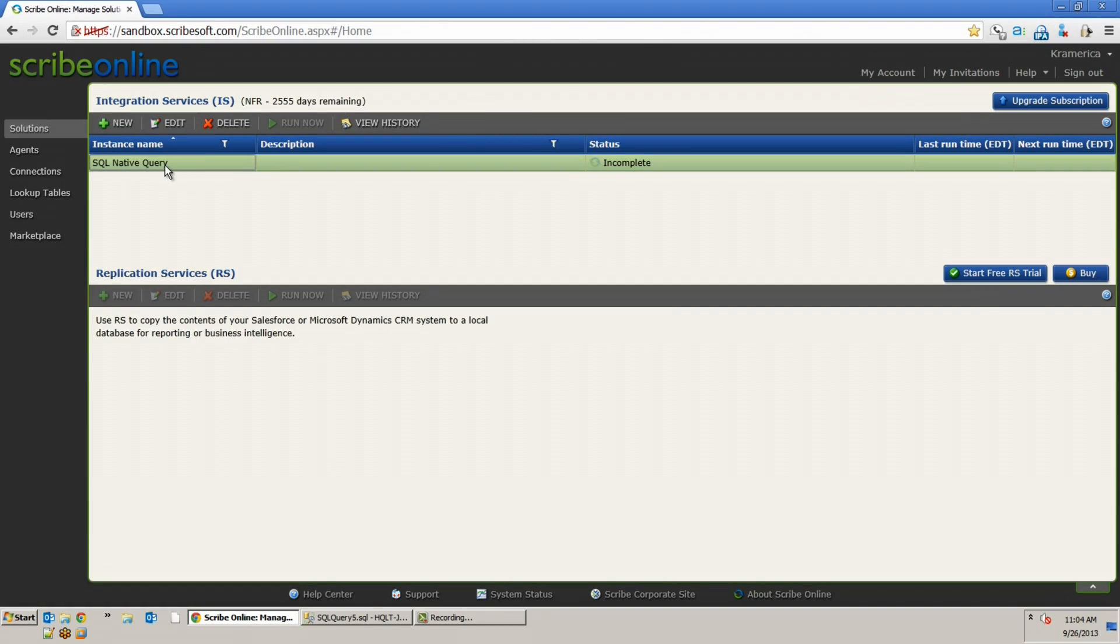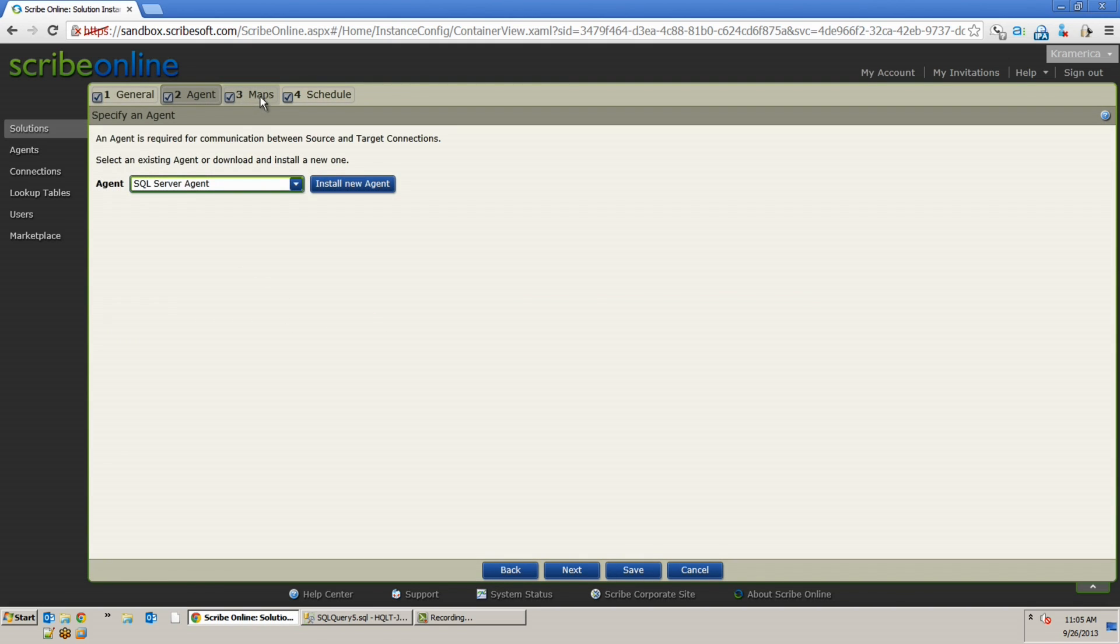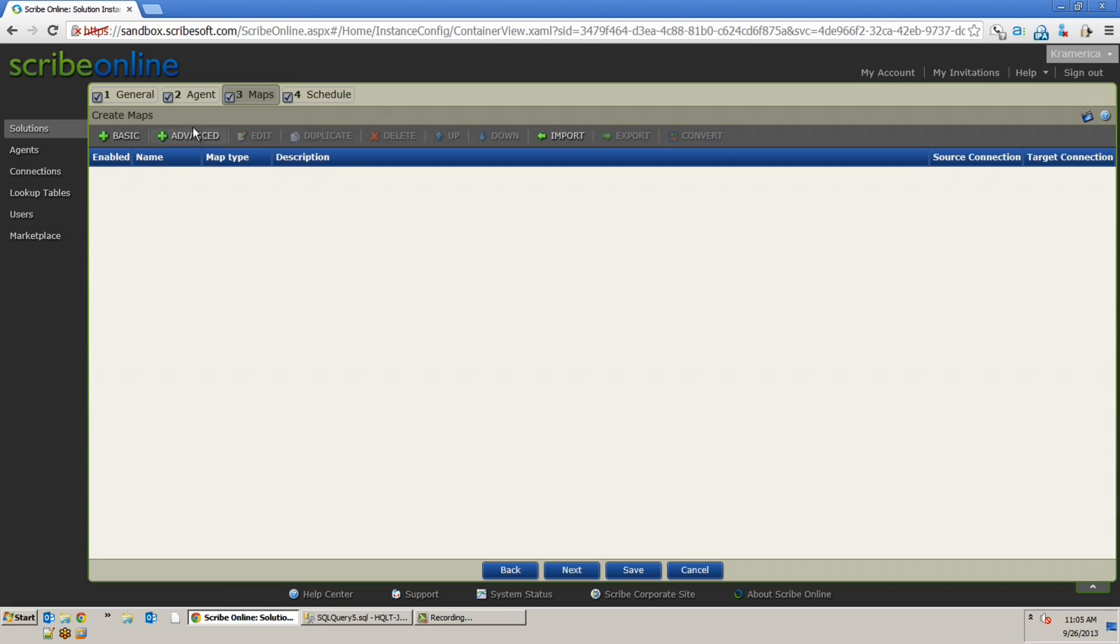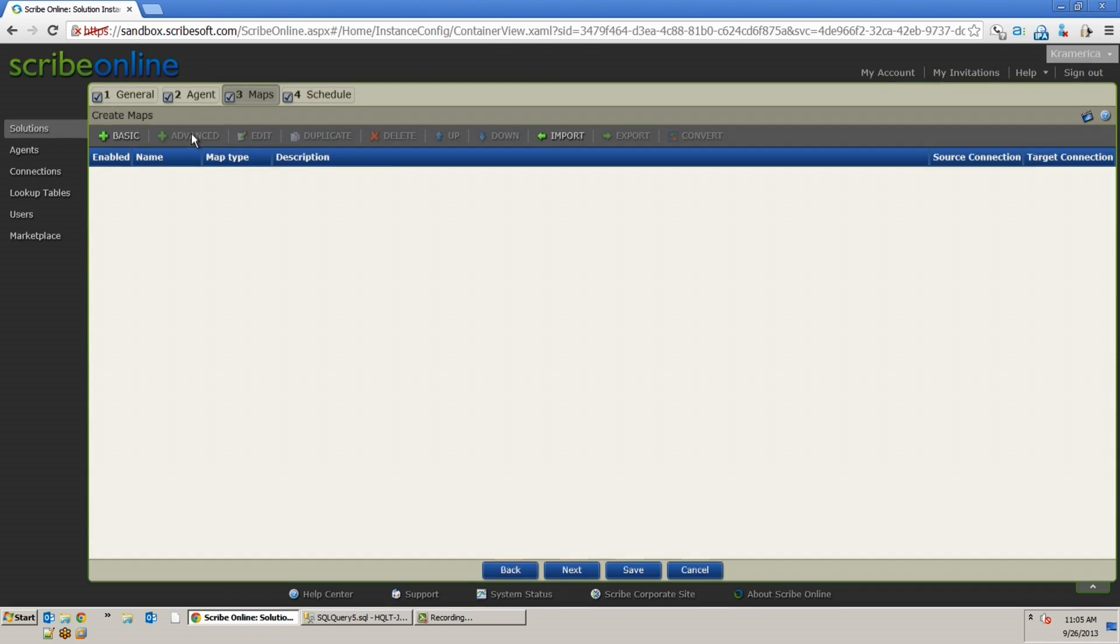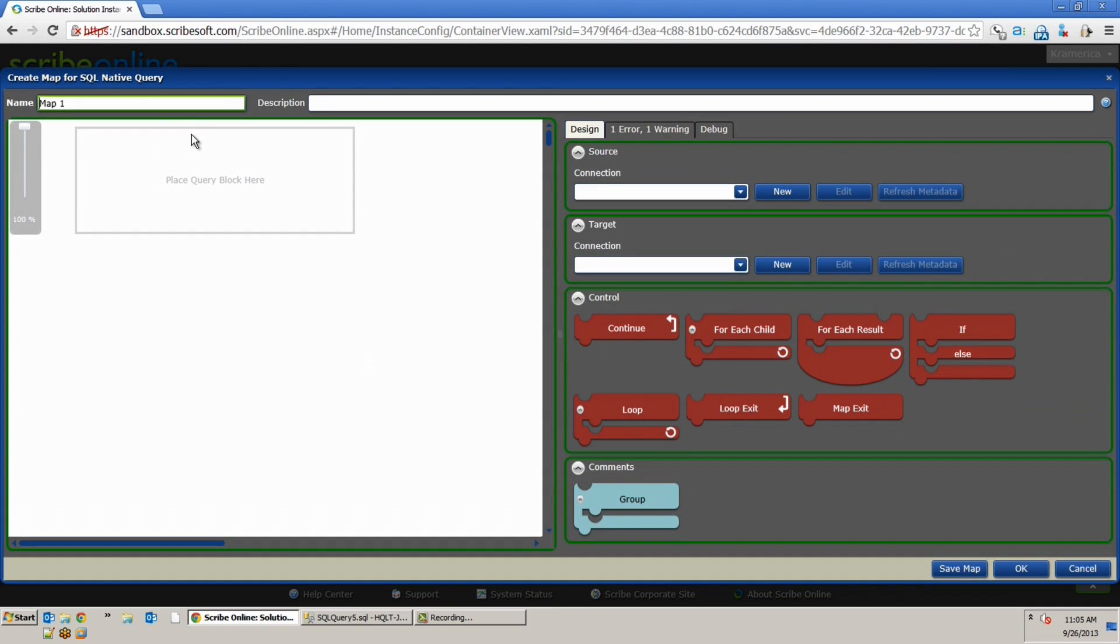Okay. So, why don't we take a look at, maybe you can compare and contrast what the original Query Block does, so people understand where it comes short, and then we can take it over to the Native Query. Absolutely. Okay. So, here I've got an empty solution that we're going to drill into, and I've got an agent, a SQL Server agent, and we're going to build an advanced map.